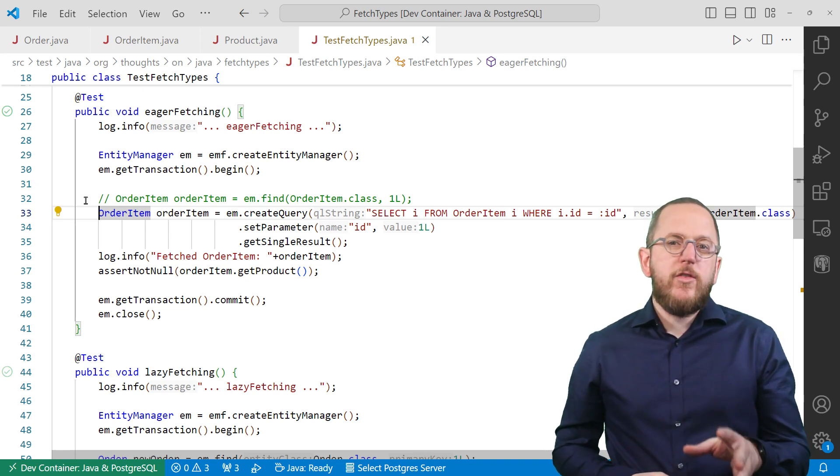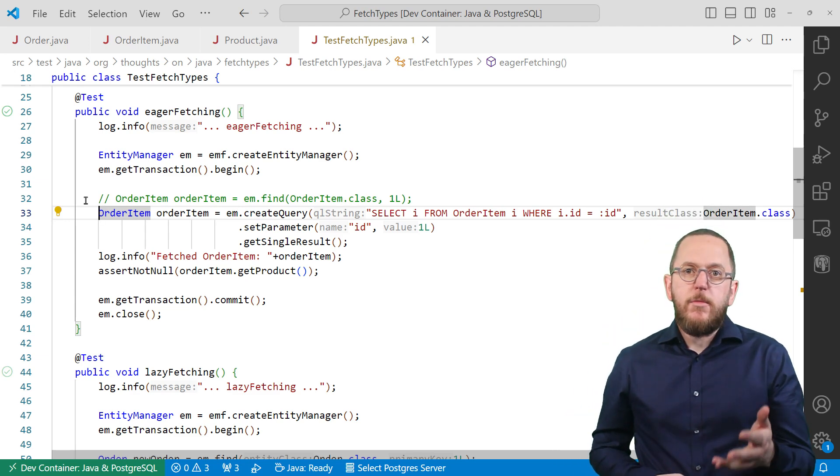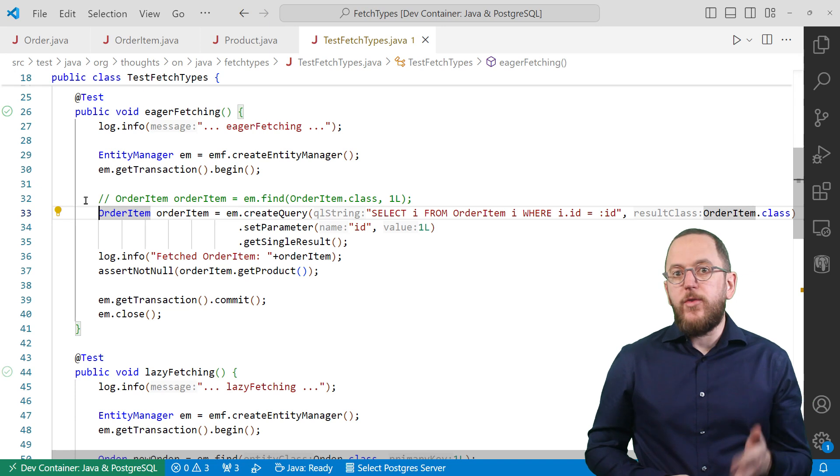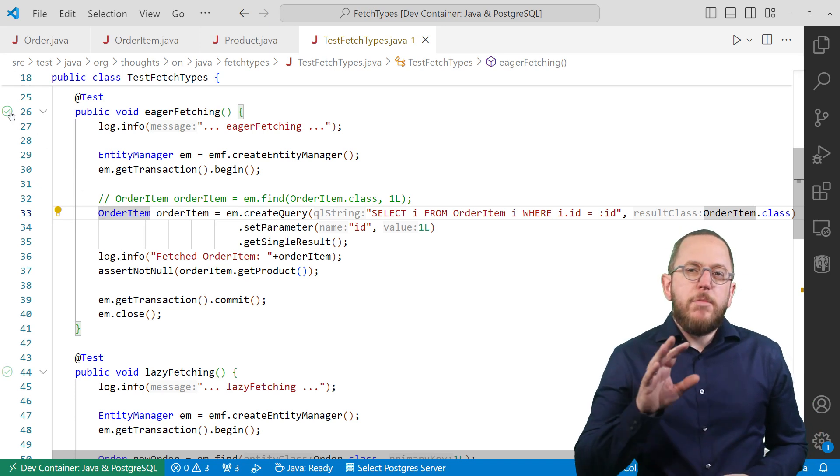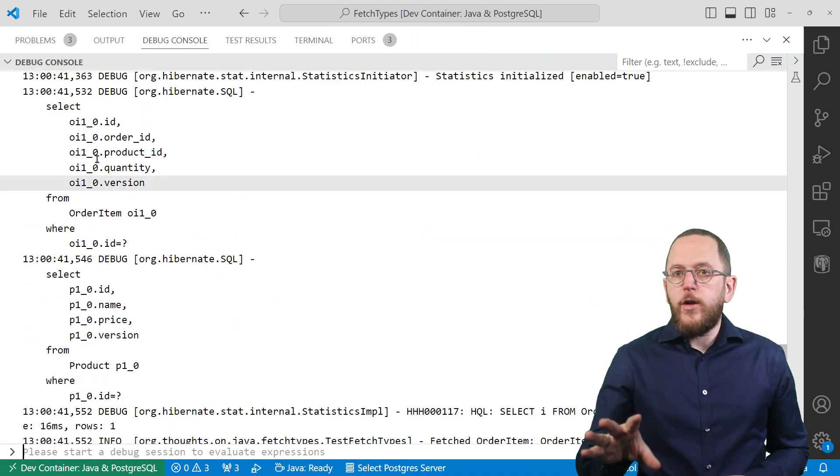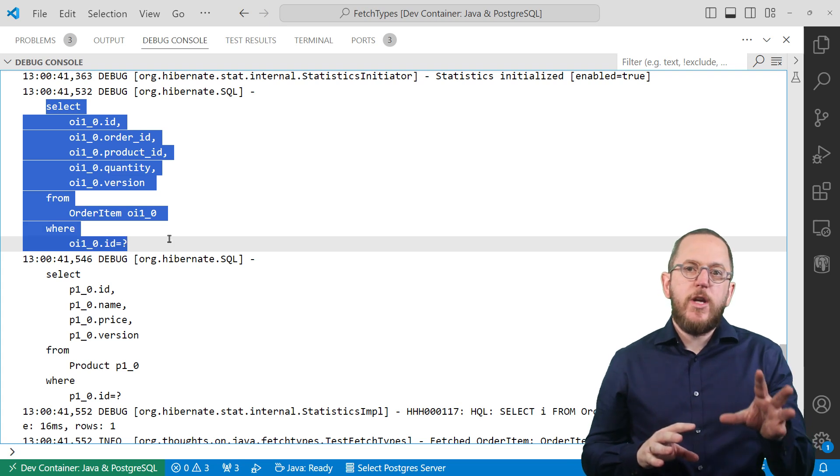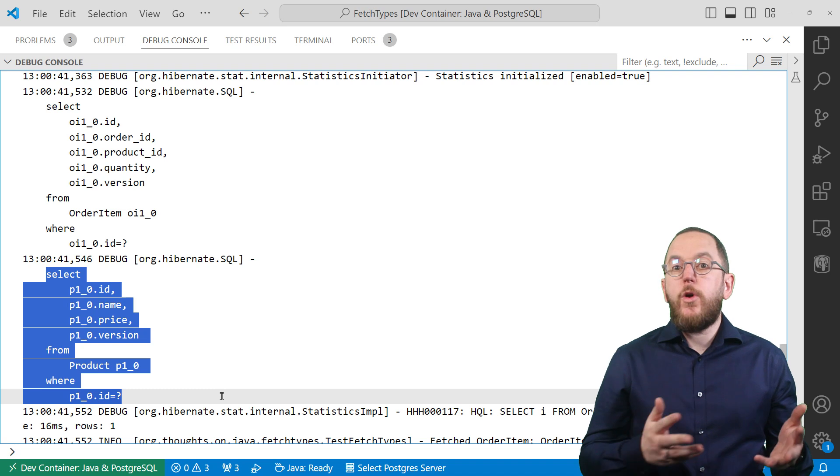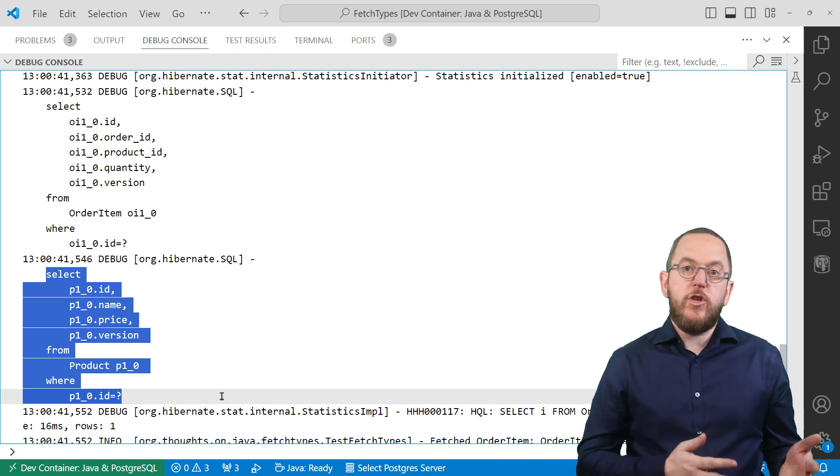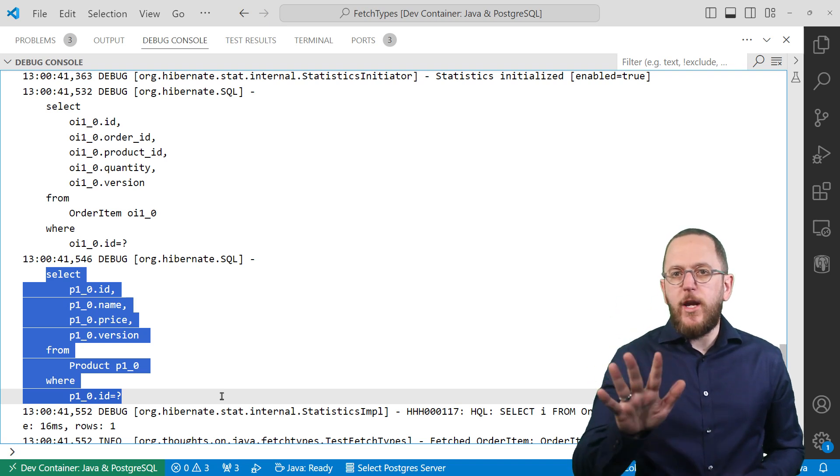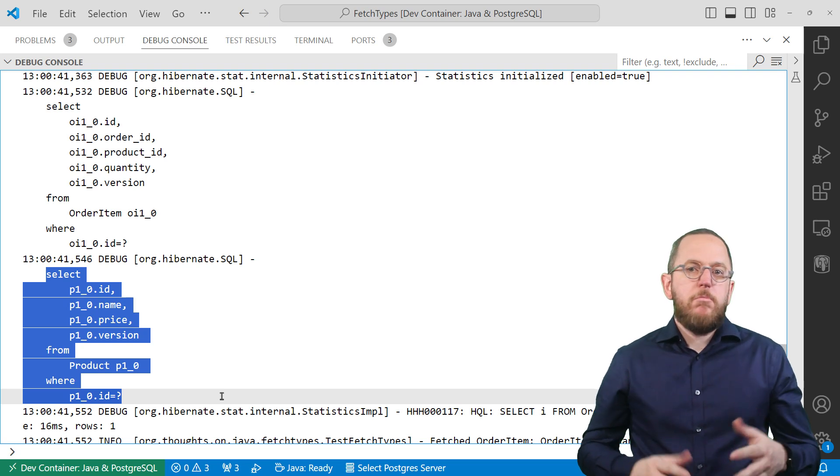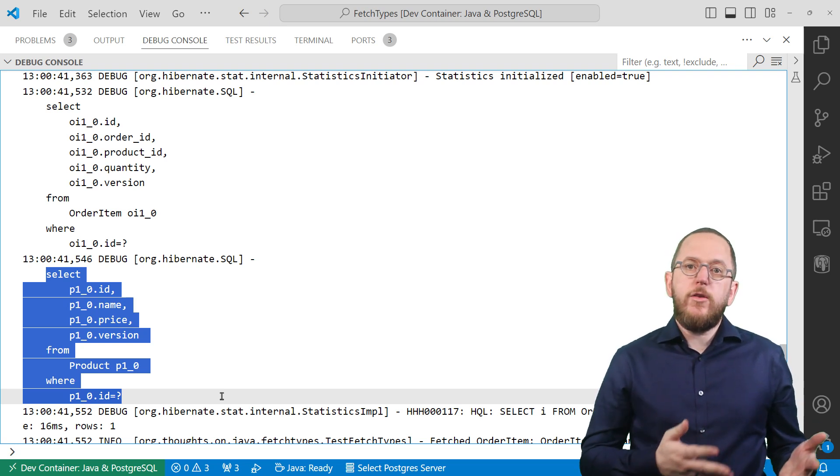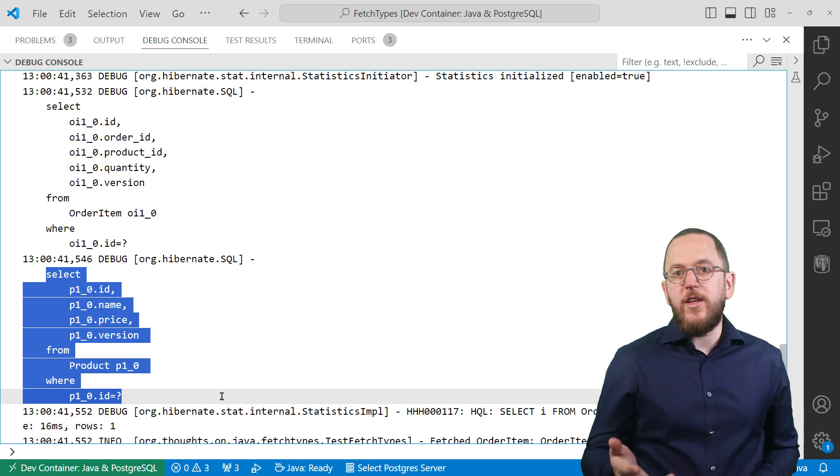But not when executing a custom JPQL query. You can see that here. This query does the same as the call of the find method. It fetches an order item by its ID. But this time Hibernate executes two queries. One to get the order item and a second query to get the related product entity. And it executes such a query for every eagerly fetched relationship on the order item. So if your entity defines 5 eagerly fetched relationships, Hibernate executes 5 additional queries.